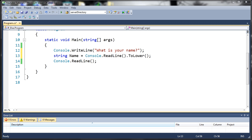So basically what the switch statement is, is it's a more efficient if else if statement. So if a condition is met, it's going to go ahead and exit all of the switch statement, and it's not even going to look at the rest, and it's going to skip over it. So this is useful when you're comparing one variable to many values.